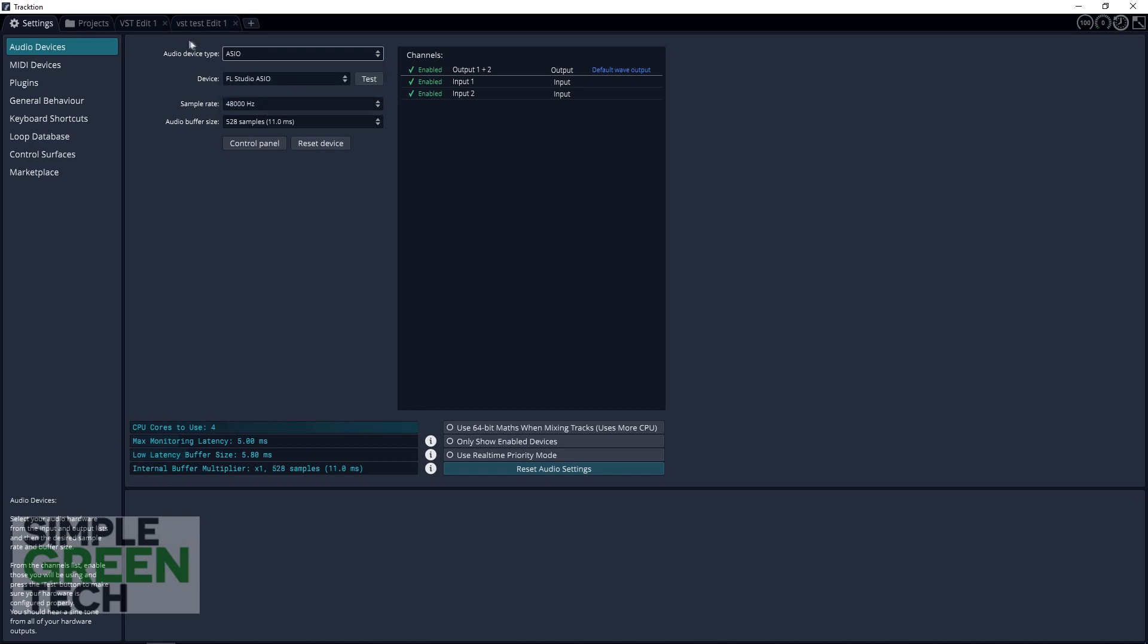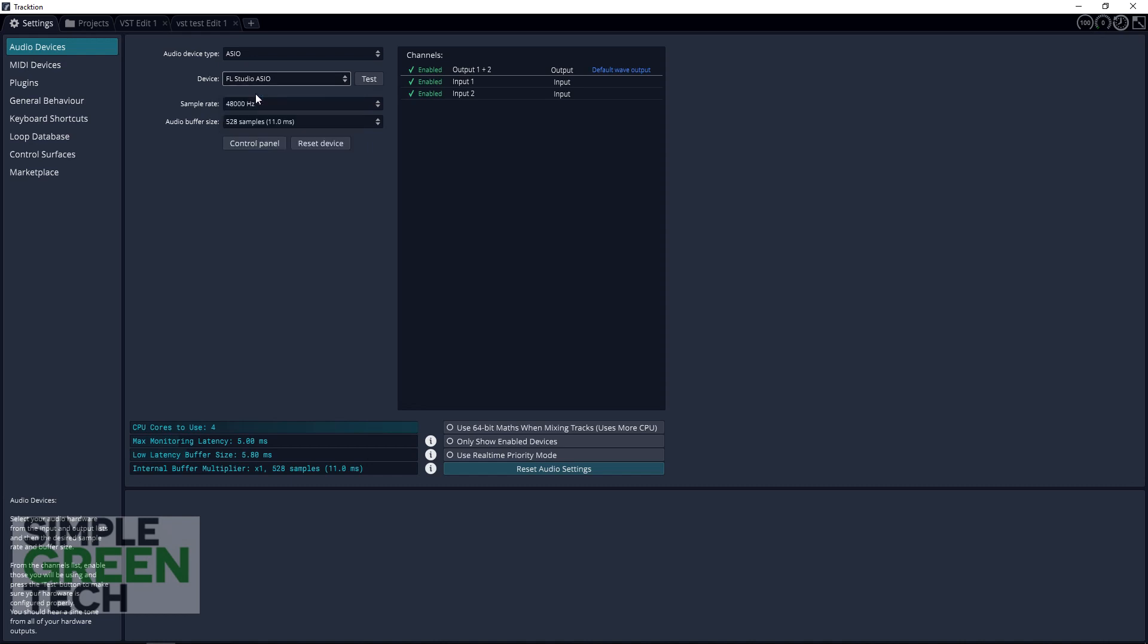Now in Device, you want to switch this to Behringer USB Audio or whatever device you're recording with. Sample rate you can keep at 48,000 hertz, but it's up to you. The lowest I would drop it is 44,100, but the typical default for video is 48,000 hertz.